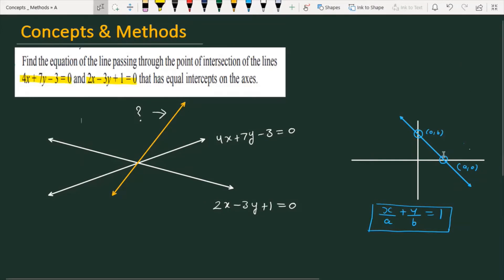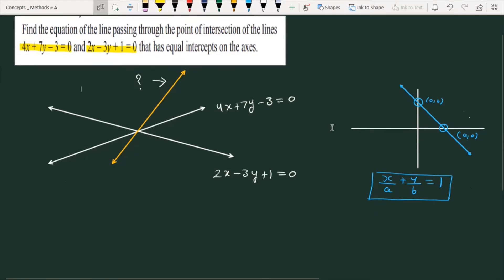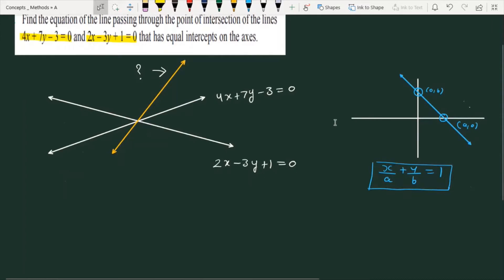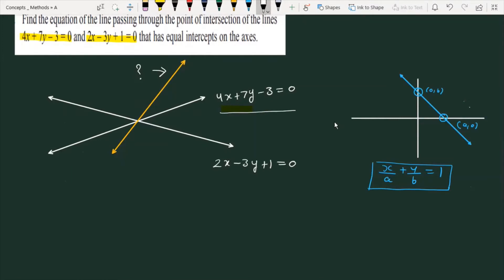Let's see how we will solve this problem. First of all, I am going to explain the question. The first line is 4x + 7y - 3 = 0, and the second line is 2x - 3y + 1 = 0. The question asks for a line which passes through the intersection of these two lines — the point where they intersect.